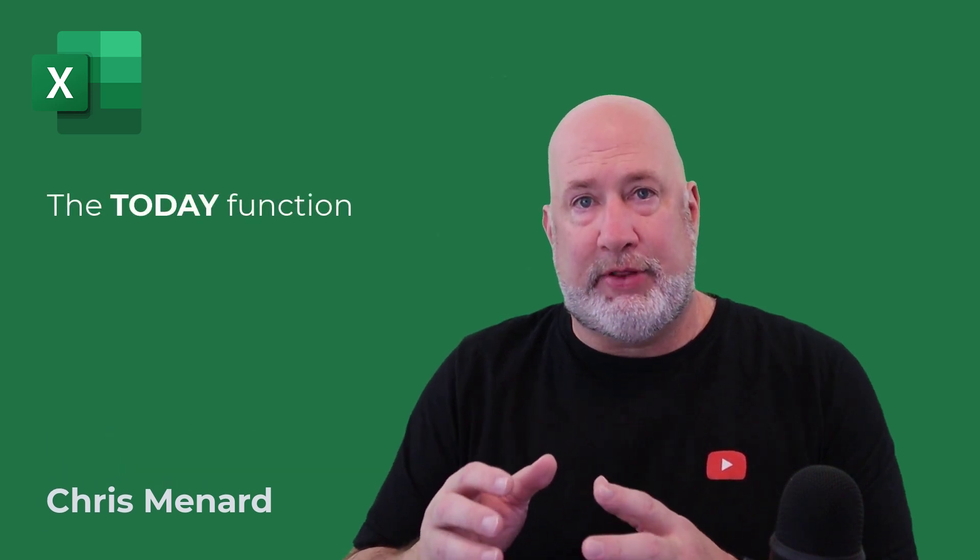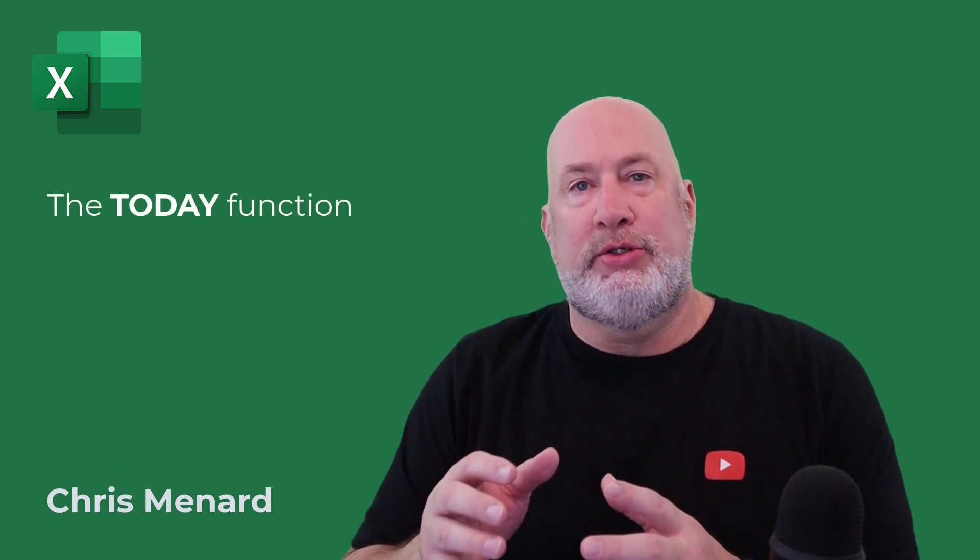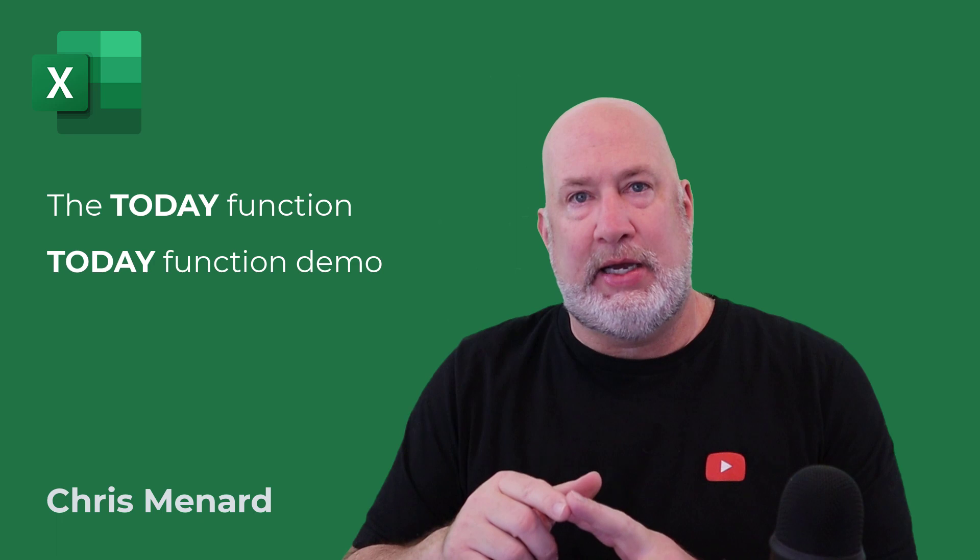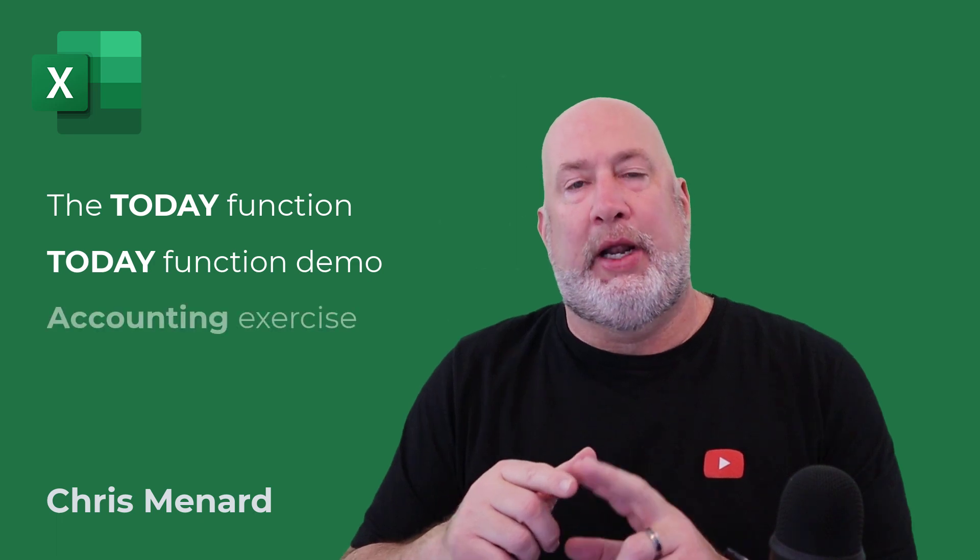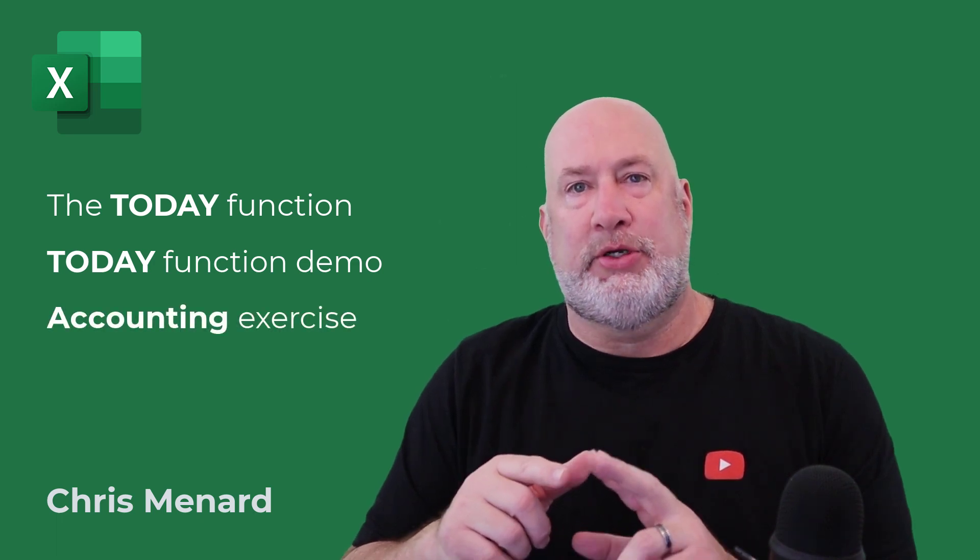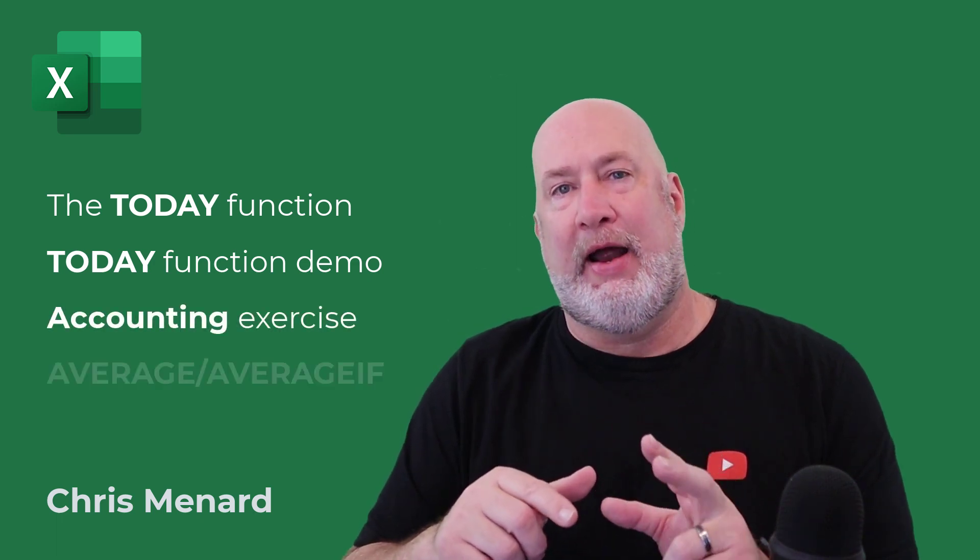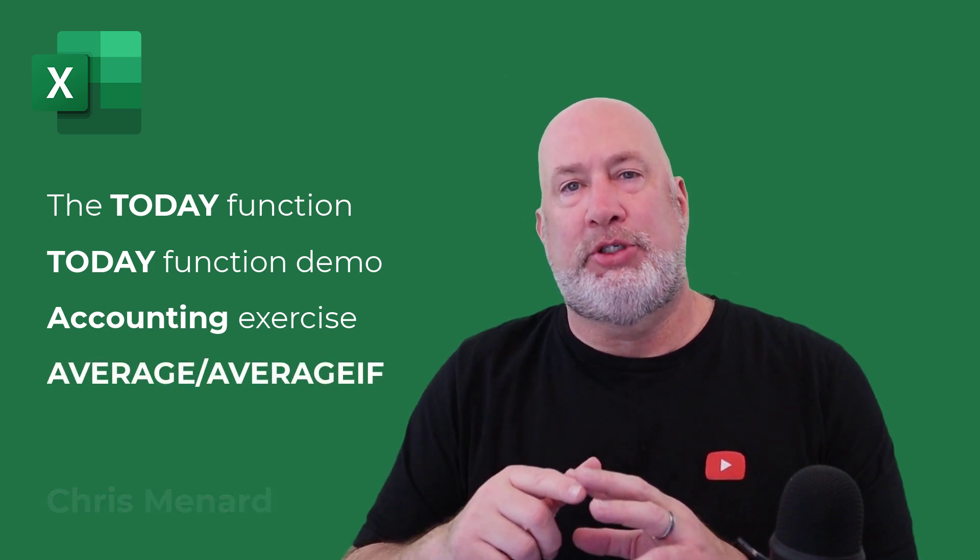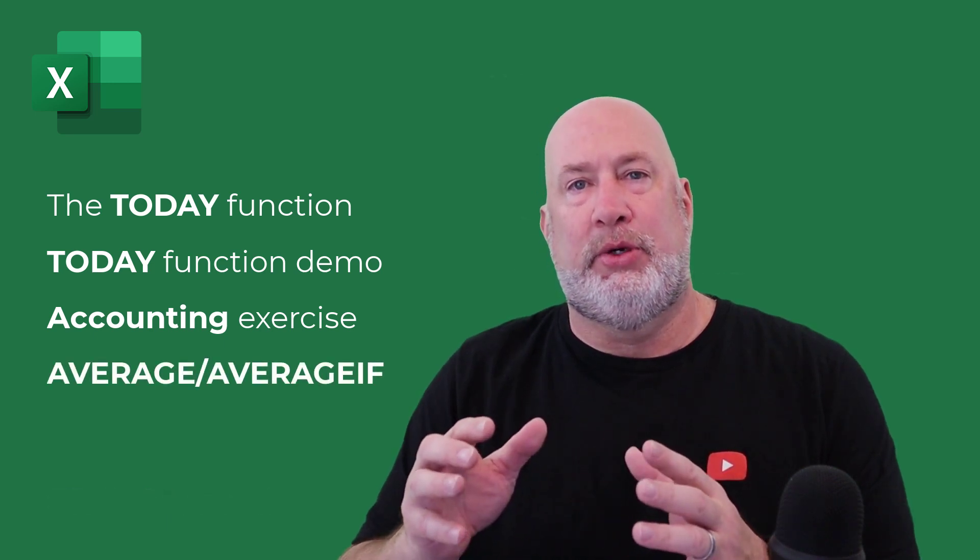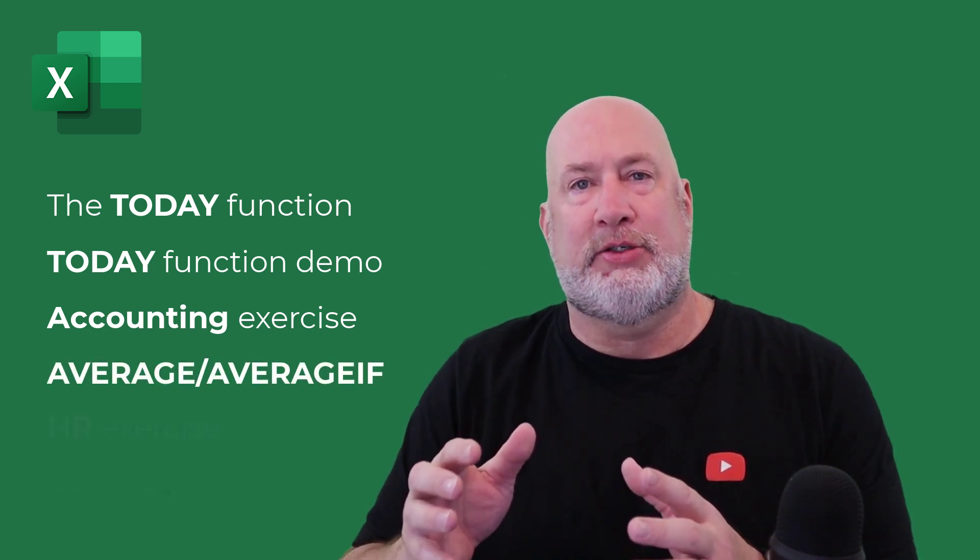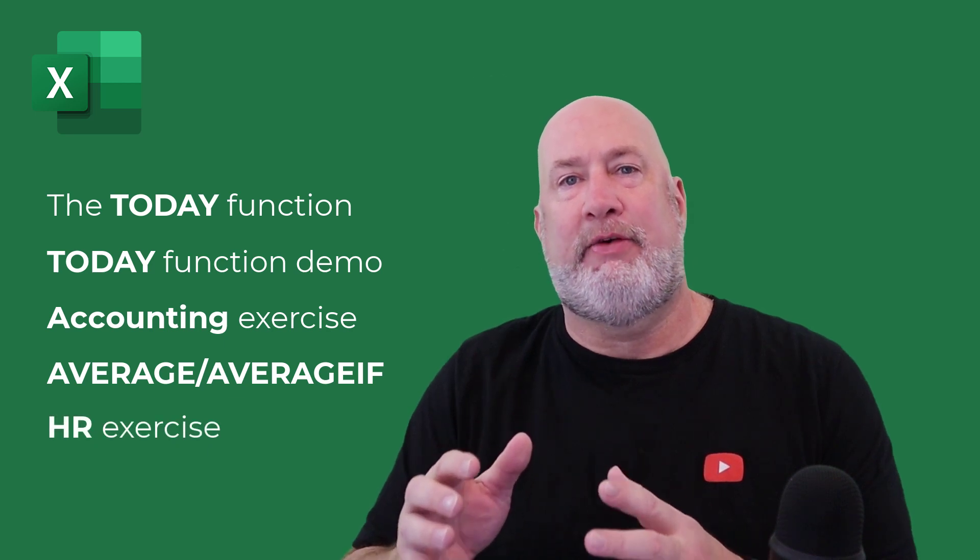I'm not going to cover the today function. I'll use it with an accounting exercise. When I do the accounting exercise, I'll also use average function, average if, and then I'm going to jump to an employee or HR type of exercise and use the today function again.